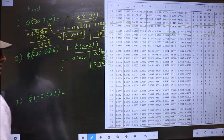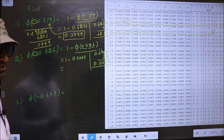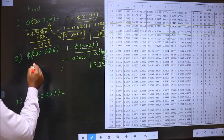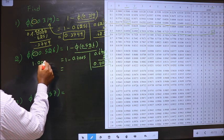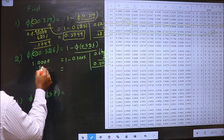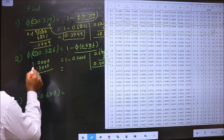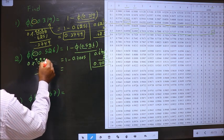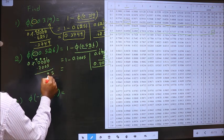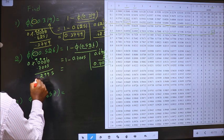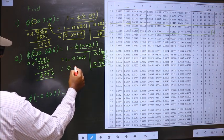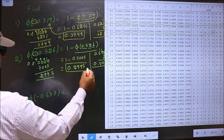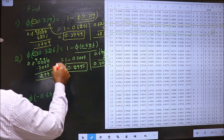Now 1 minus this is our answer. So let us subtract: 1.0000 minus 0.7005. So here we get 0.2995. So this is our answer for this one.